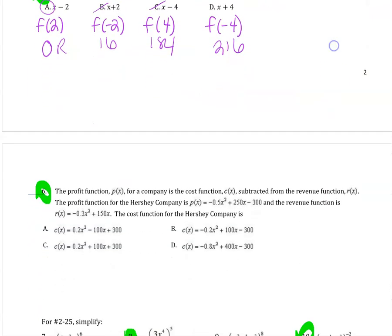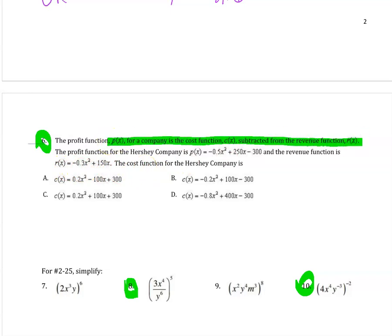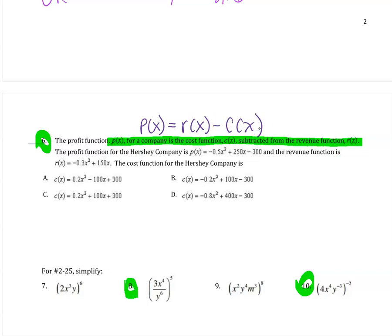Moving on to profit problems. A profit function P(x) for a company is revenue R(x) minus cost C(x). The profit function for the Hershey company is given as a quadratic, and the revenue function is also given — the cost function is what we need to find. This statement is actually giving you the equation from our notes: profit equals revenue minus cost, which you may remember from day 2 of our note packet. They're giving you P(x) and R(x), and they want you to solve for C(x).